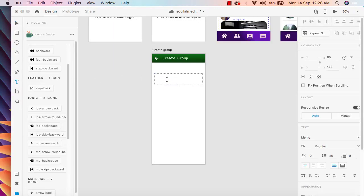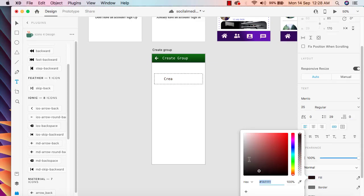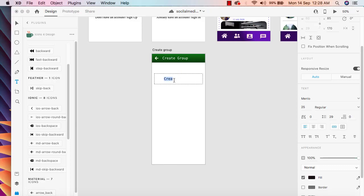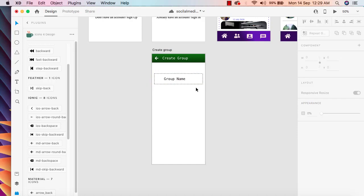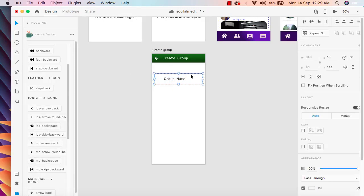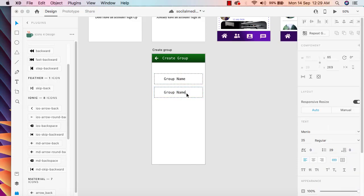I'm going to add a text in the center and label it 'Group Name'. Then I'll group it with Command G and duplicate it for the add members field. So we have 'Group Name' and then in here we can say 'Add Members'. In here we should have a dropdown icon so the user understands they need to click to select a member.